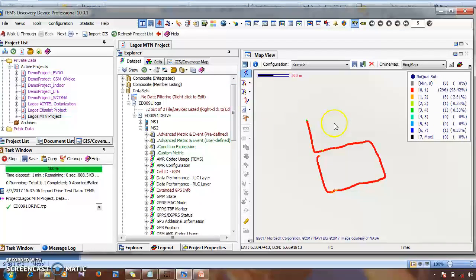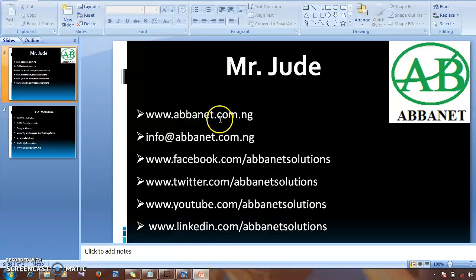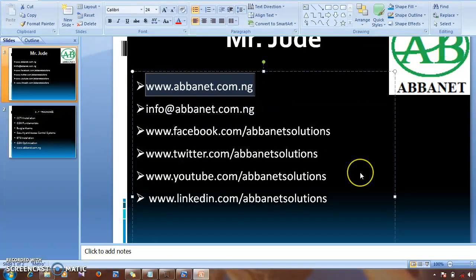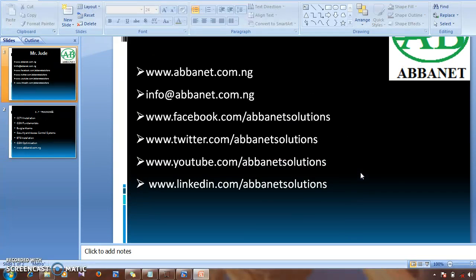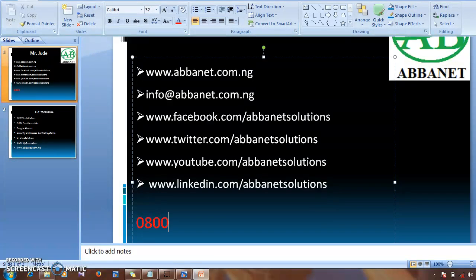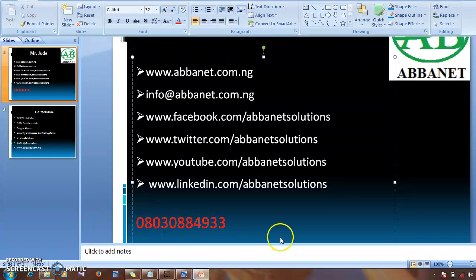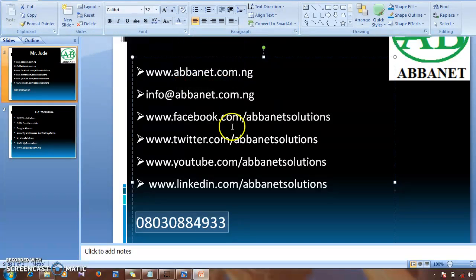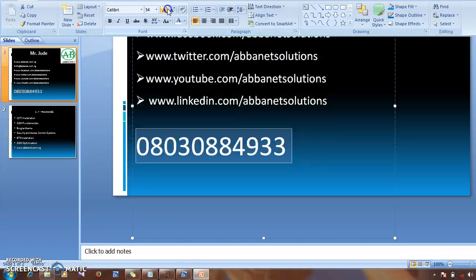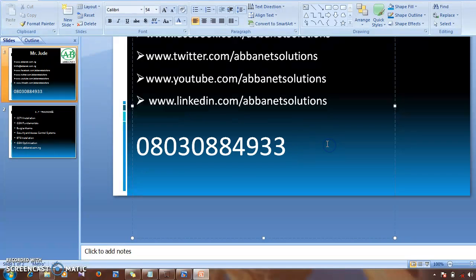In the next class, I'm going to teach you how to edit this legend. But for now, here's where we are. Thank you very much. You can visit our website or call my number if you really want to get more training, or if you want to get your hands on TEMS Discovery. You can call my number and we will be there to install TEMS Discovery for you and teach you more. Thank you, bye bye.